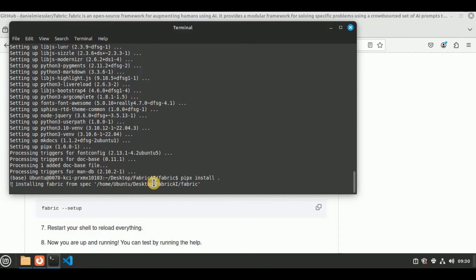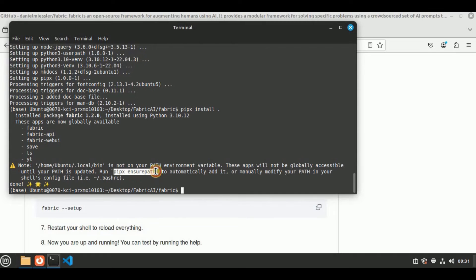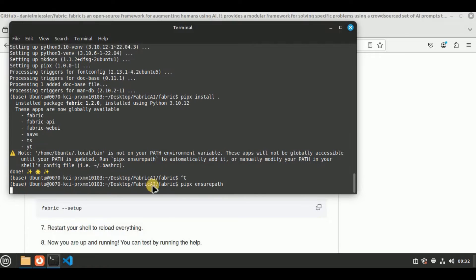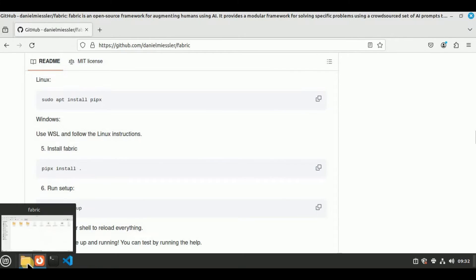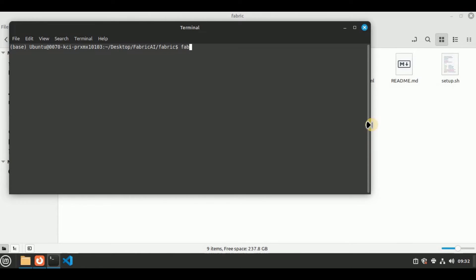The next step is to install Fabric using the command pipex install dot. Copy it, head back to the terminal, paste the command, and press enter. You will see that it will start creating the shared libraries, installing the packages, and configuring everything to set up Fabric on your local system. Once you get the done message, run the path command to add it to your path, then close the terminal for it to take effect.